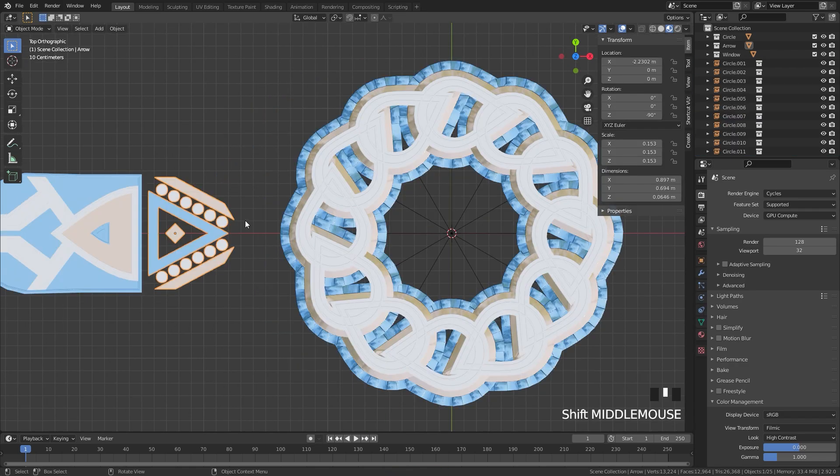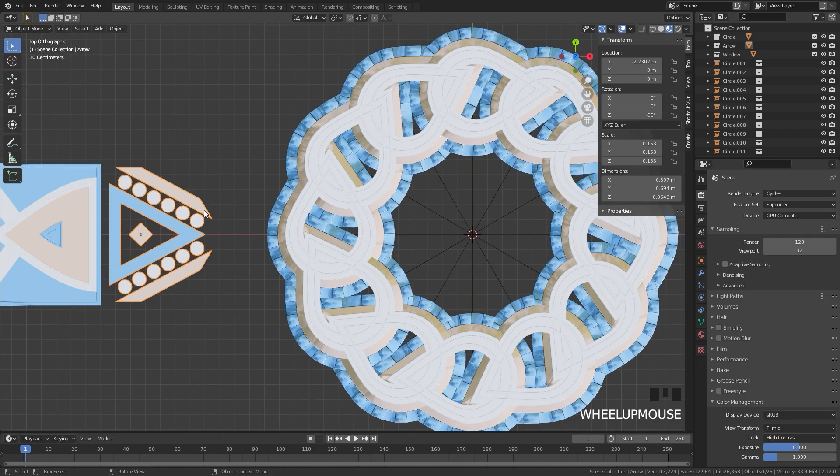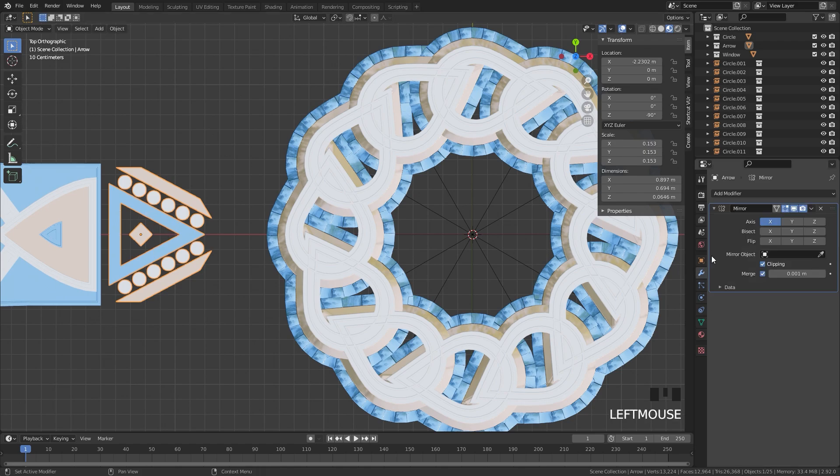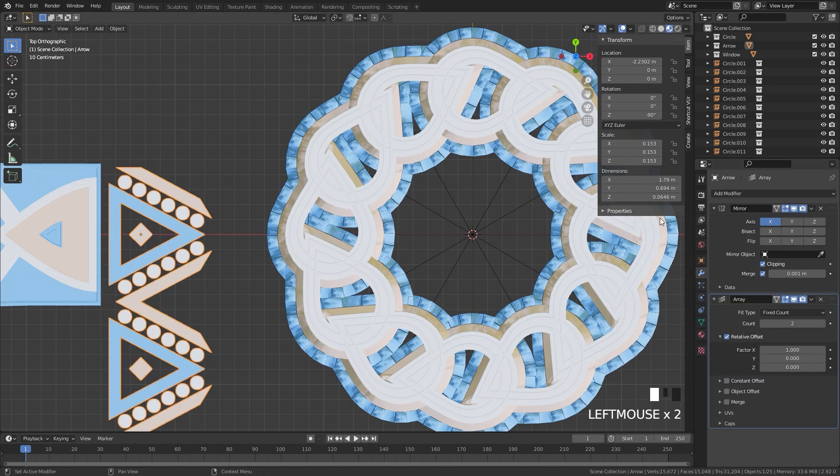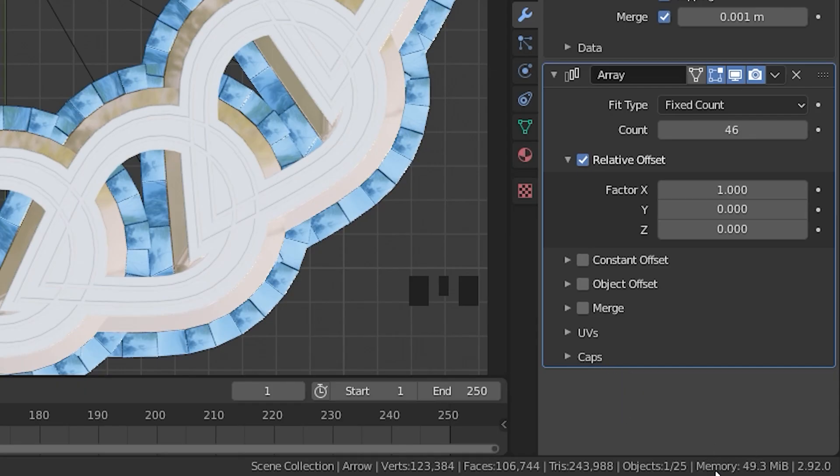You also might be wondering why we just don't use the array modifier to create the circle with the empty as the object offset. And the reason for that is because it will also add memory to your scene. If we select this object right here, go over to the array modifier, add this in, and then turn up the count by quite a bit, on the bottom right, it's adding to the total memory of the scene.